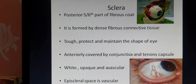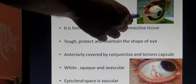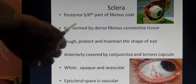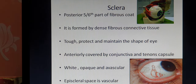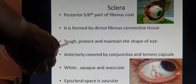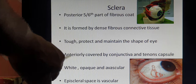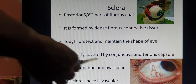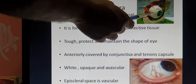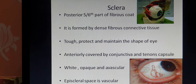The first part is the sclera. The eyeball's outermost layer is divided into anterior one-sixth and posterior five-sixths. The posterior five-sixths of the outermost layer is formed by white fibrous connective tissue, and that is called the sclera. It is formed by dense fibrous connective tissue — very tough — and it protects and maintains the shape of the eyeball. It is completely covered by Tenon's capsule, but anteriorly, Tenon's capsule is replaced by the conjunctiva. The sclera is white, opaque, and avascular. Opaque means it does not allow entry of light rays — it is non-transparent.